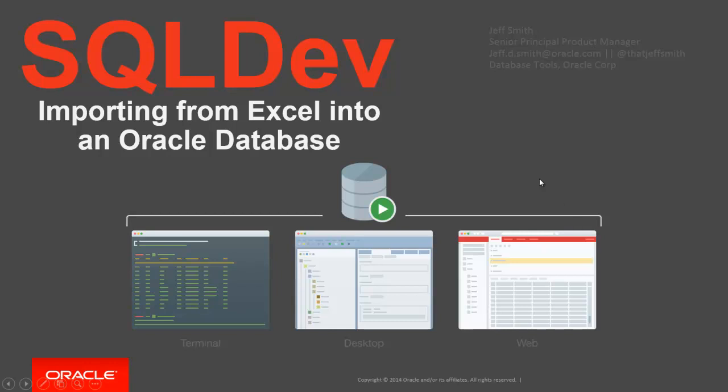Welcome everyone. Today I'm going to show you how to get data from your Excel file into a new table in an Oracle database using Oracle SQL Developer.